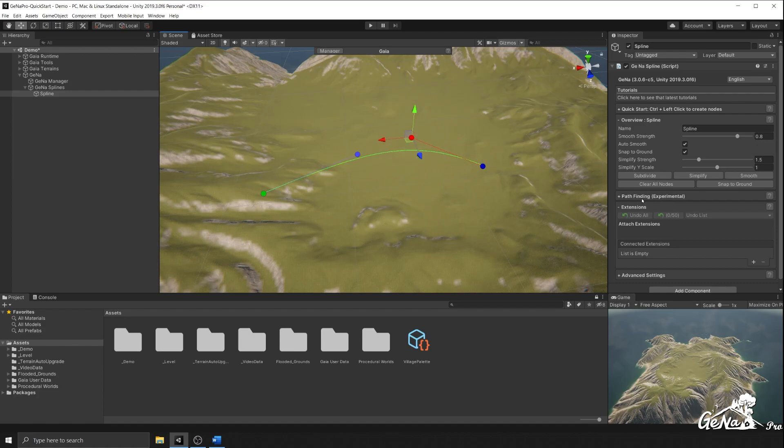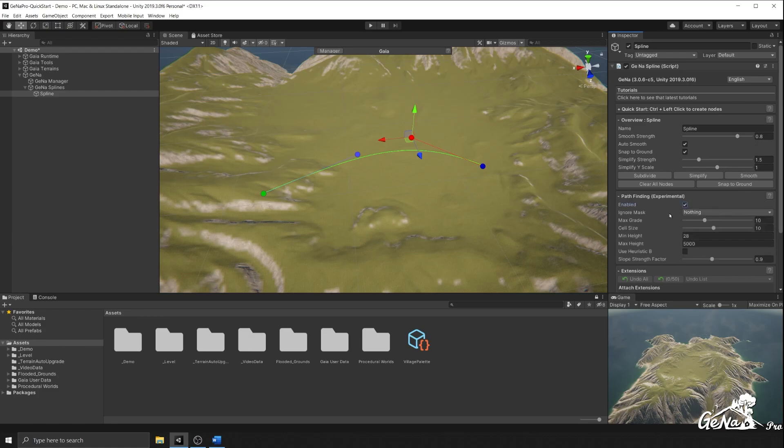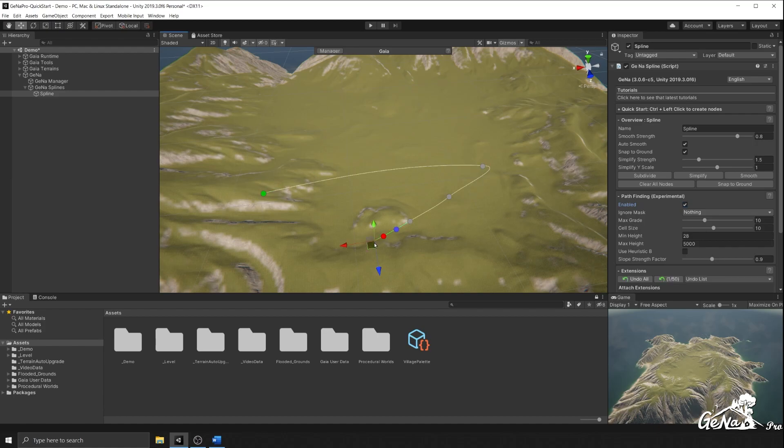However, the pathfinding panel allows you to create more complex paths by introducing pathfinding into your project. Once enabled, you'll have access to all of these settings, and as you create new nodes, Gina will automatically detect the closest path.